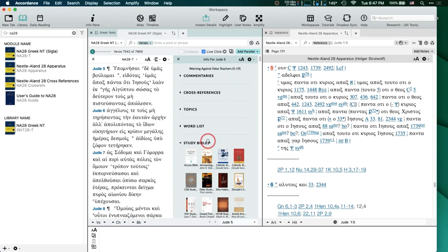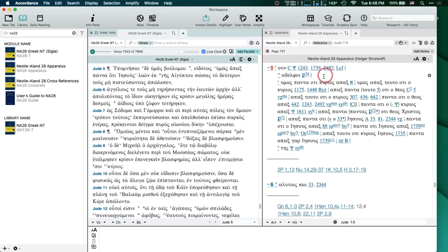I brought up Jude 5 because that's one of the major changes in the NA28. Let me add a parallel text in English so we can all look at it. I want to remind you: the ESV has 'Jesus,' the CSV has 'Jesus' because it's following the NA28. The King James has 'the Lord,' having saved the people out of the land of Egypt. Even the Holman has 'Lord.' So any of the older translations are probably going to have Lord, newer translations are going to have Jesus.